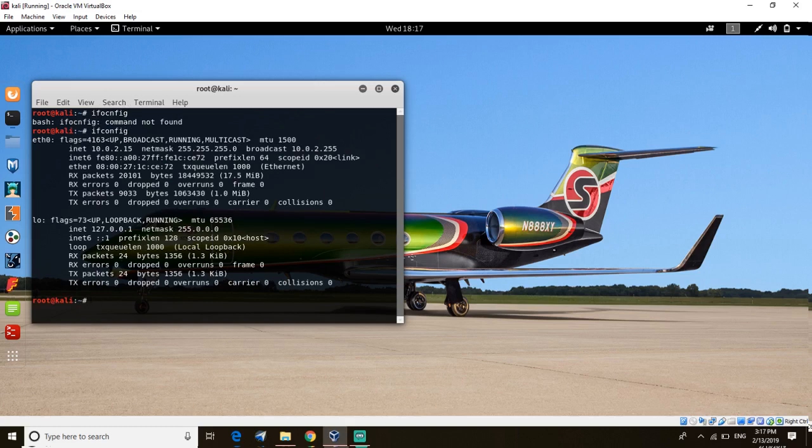So I will leave the link in the description to download it, and you have to extract it by a zip file because it will download as a compressed zip file. Make sure you download it on your Kali Linux.